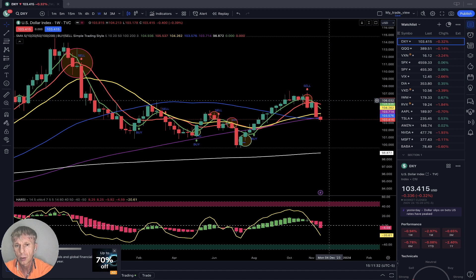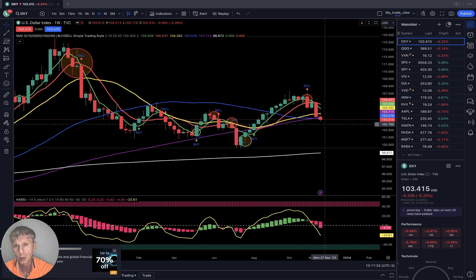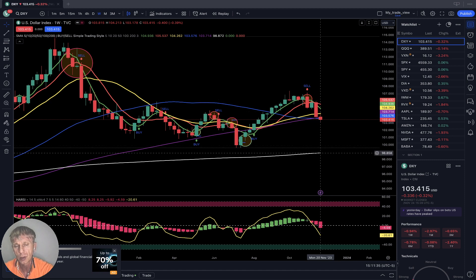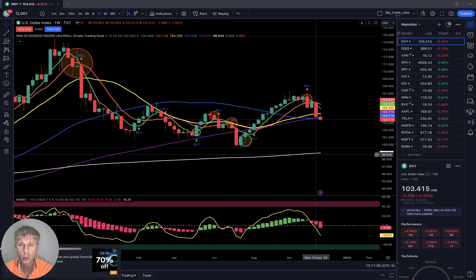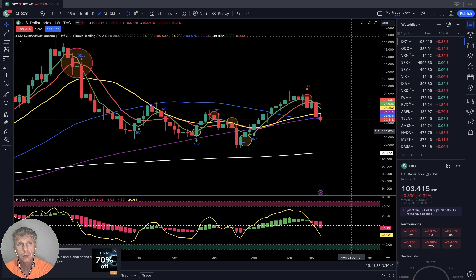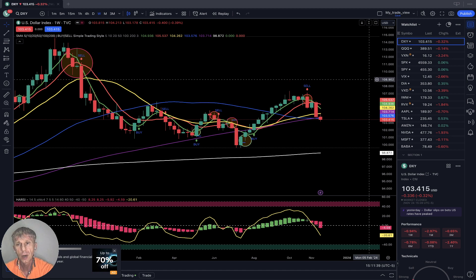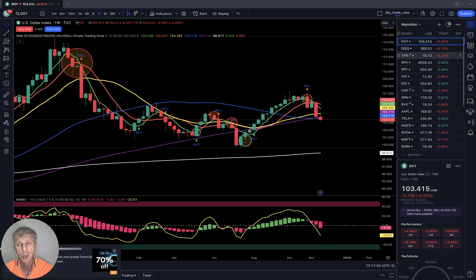Or it will continue the bearish trend and stop at SMA 200. So far it is bearish for DXY, and that is bullish for indexes and equities.